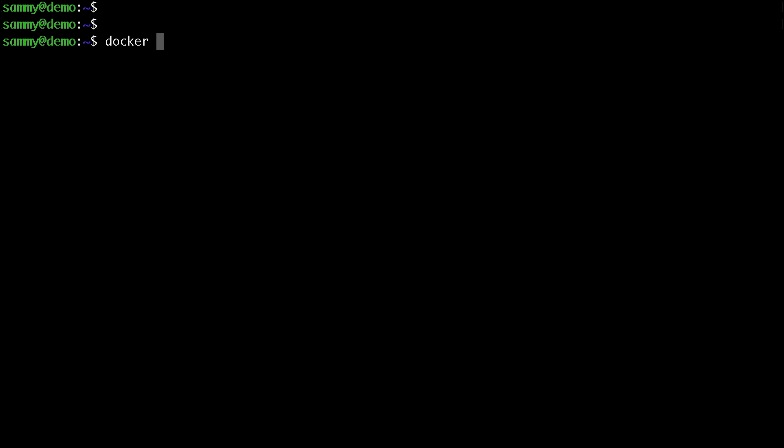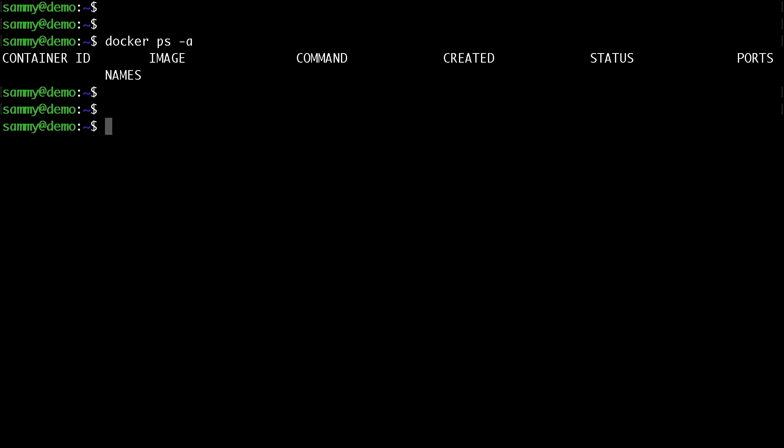Now I don't have any containers running so let's go ahead and start a couple of containers. I would start an HTTP container in the background without specifying any restart policies.